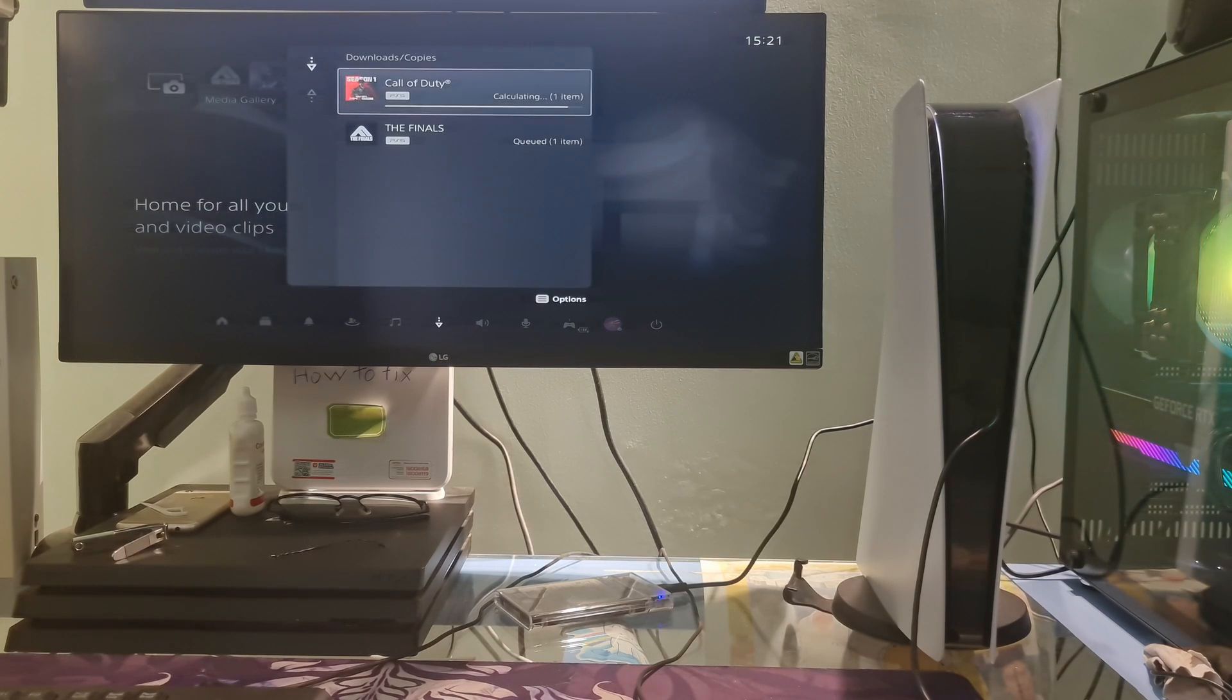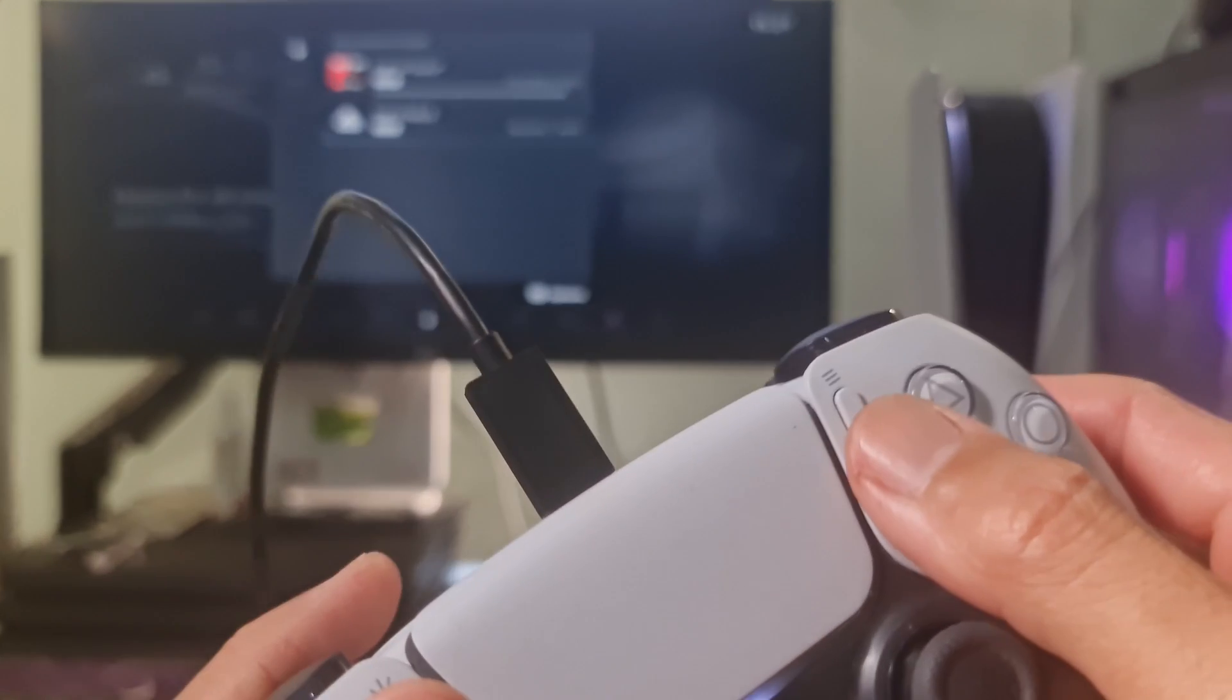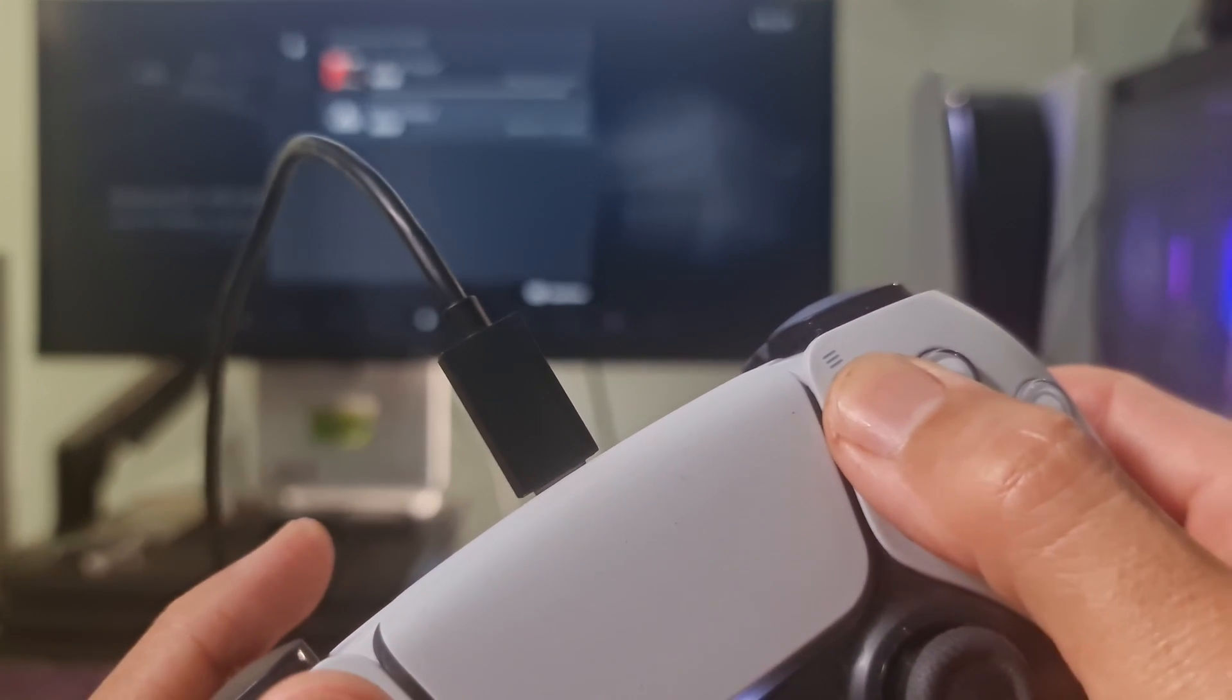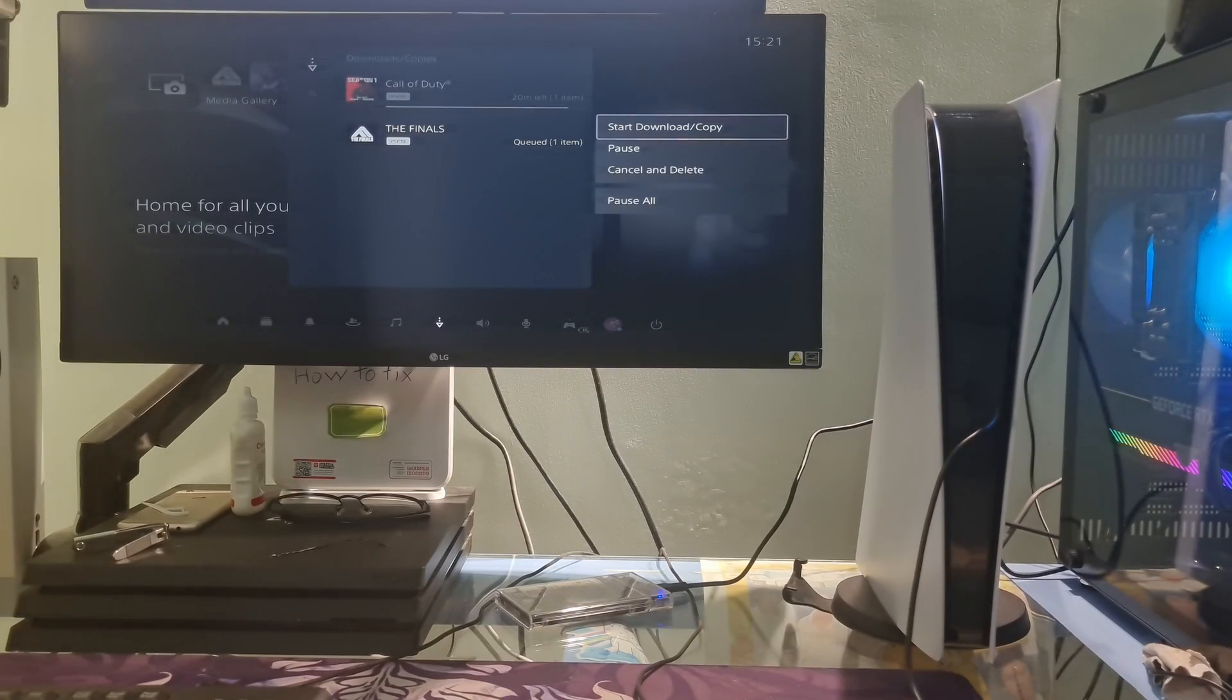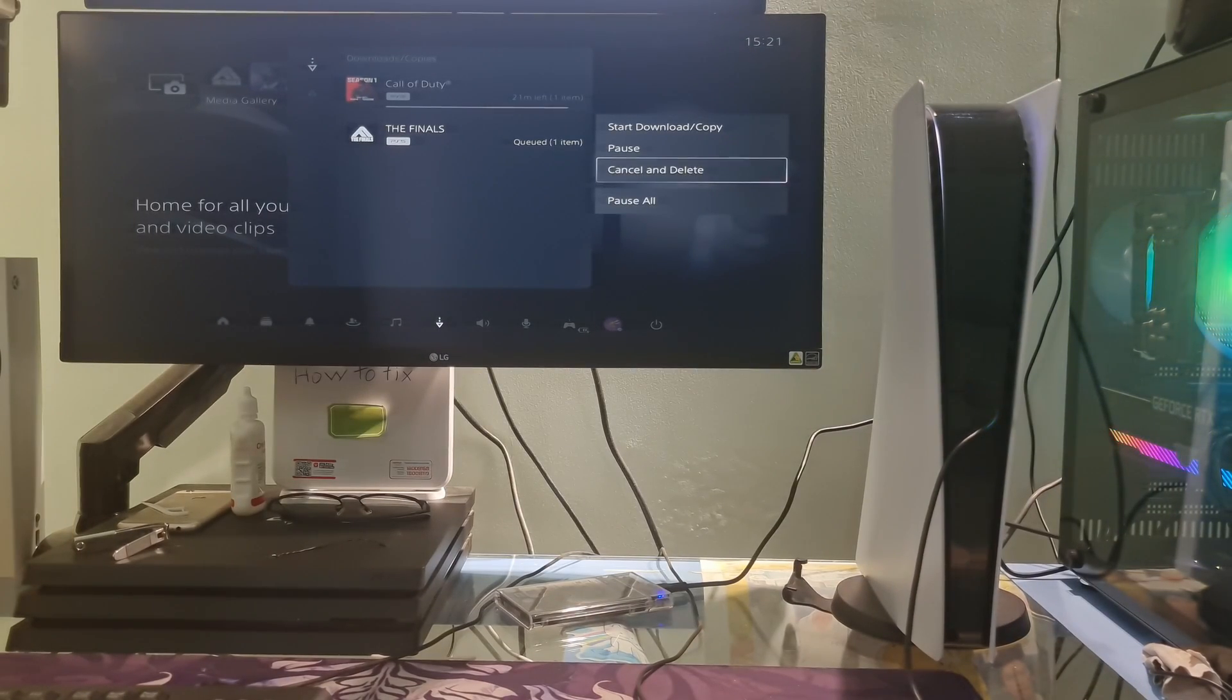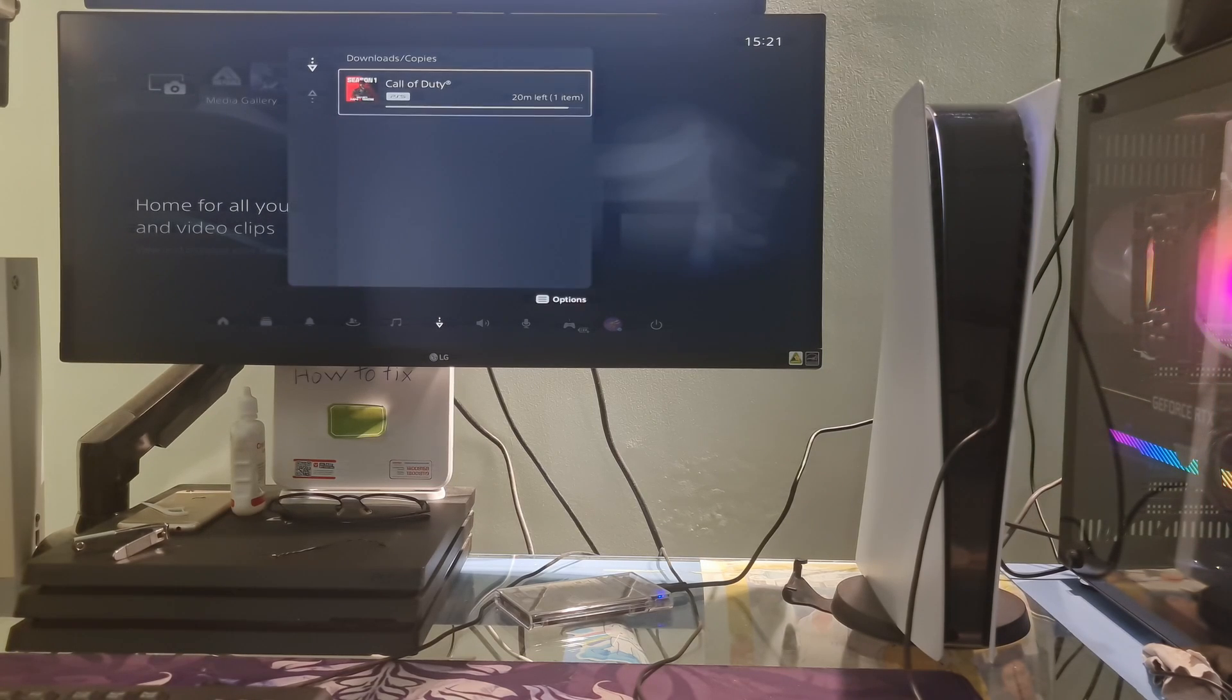Go to the game that is the problem then press Option button on the controller, then select Cancel and Delete. Restart your PS5.